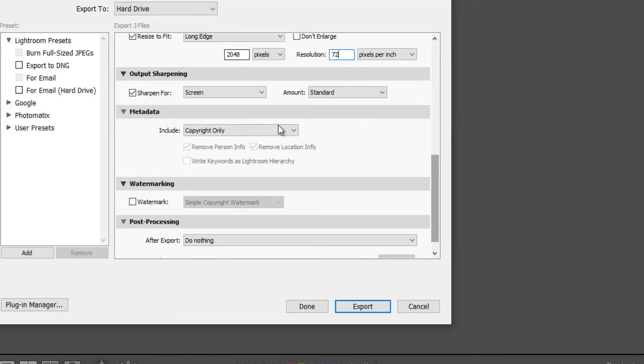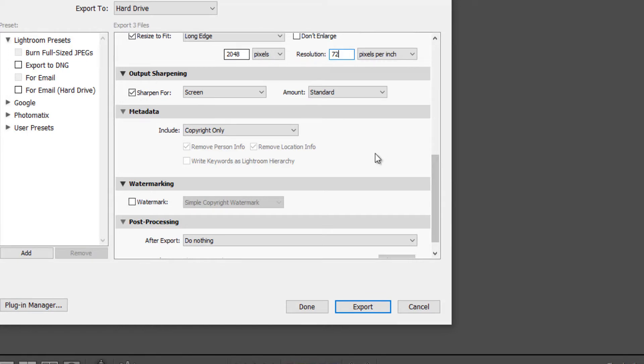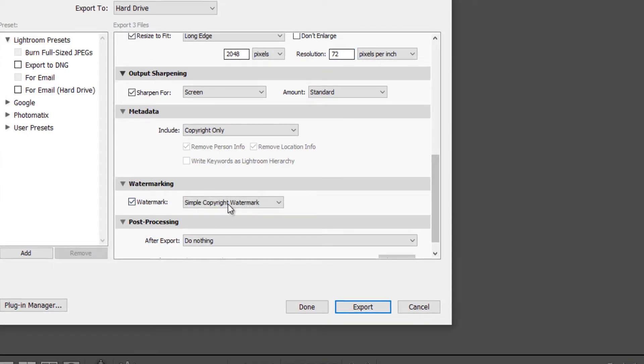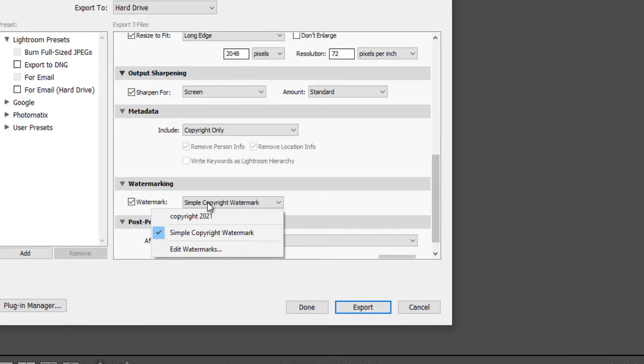And I'll leave the metadata as copyright only. And for watermarking, you may want to watermark your images. If you do, you can check this box and you can choose the default simple copyright. Or if you have created your own, I do have a tutorial where I created my own copyright. I can show you how to do that. You can select your own here.